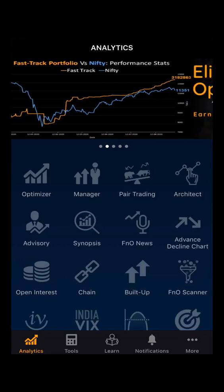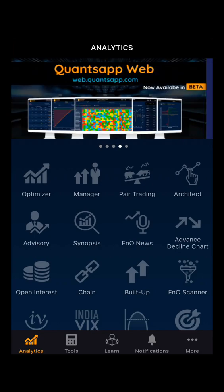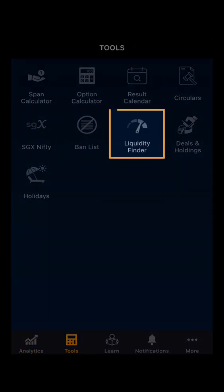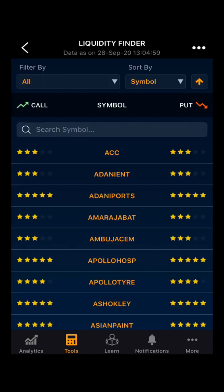Hello everyone, in this demo video we will be looking at the Liquidity Finder. Going to the tools, here you will see the Liquidity Finder. Liquidity Finder is a tool for everyone who are in the market. This tool helps in finding the liquidity in particular stocks.